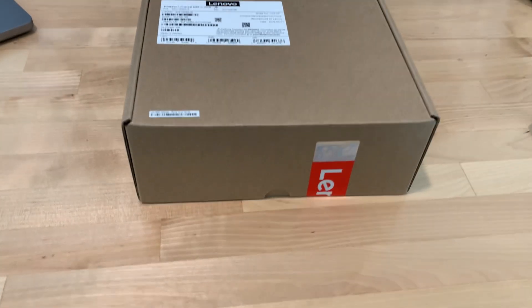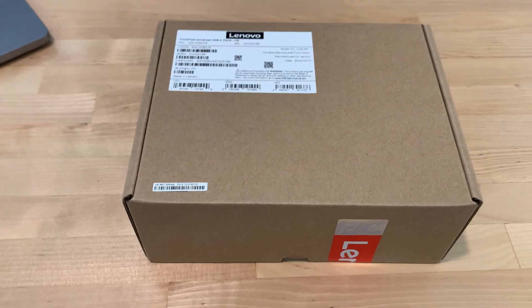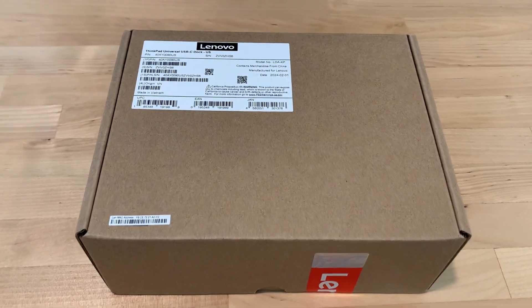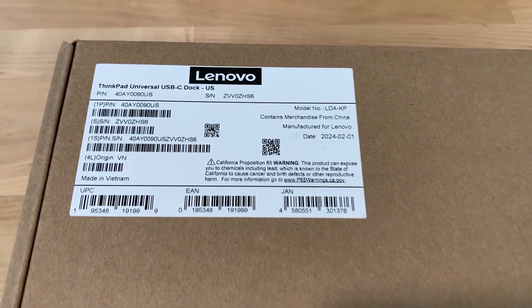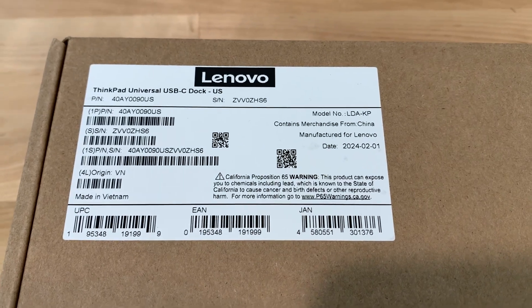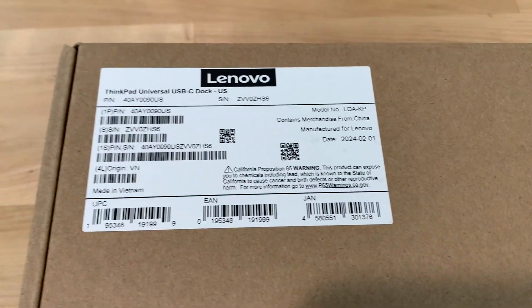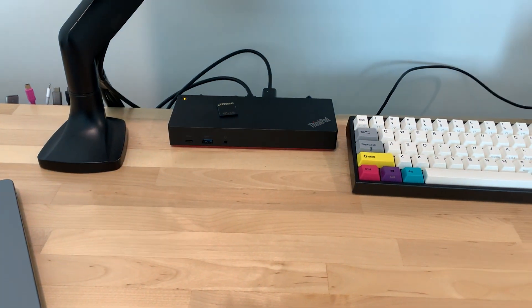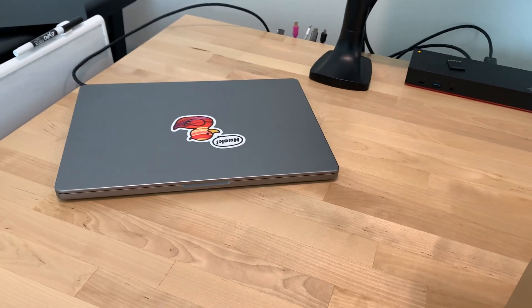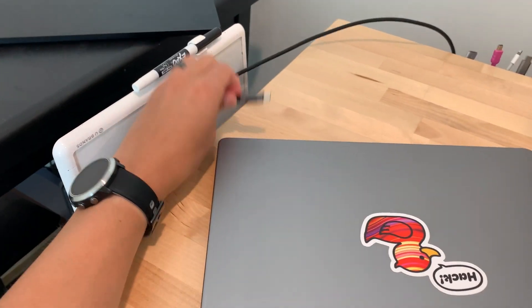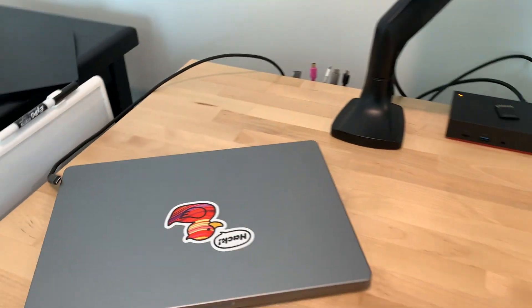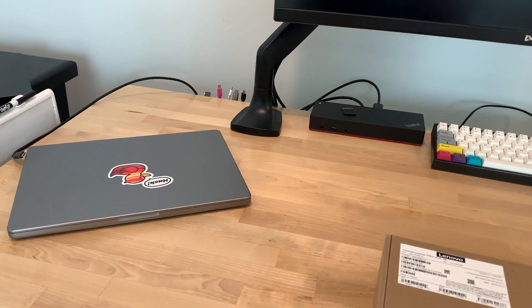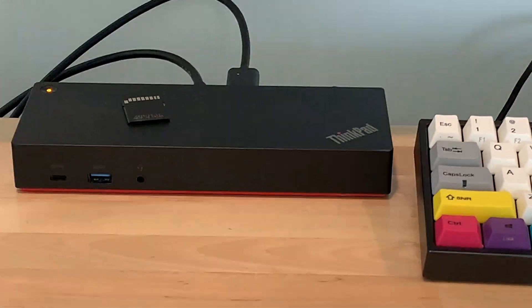Hey guys, today we're going to unbox this Lenovo ThinkPad Universal USB-C dock. These are actually pretty cool. Essentially what they let you do is connect your laptop to your monitor with just one cord, which is super nice because it's less mess and you can plug and play.